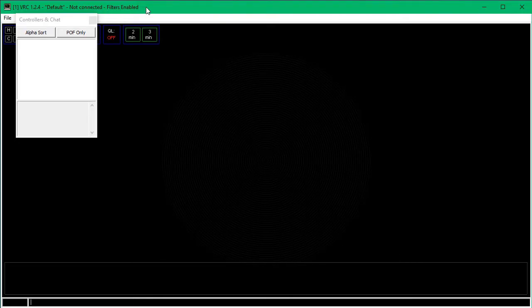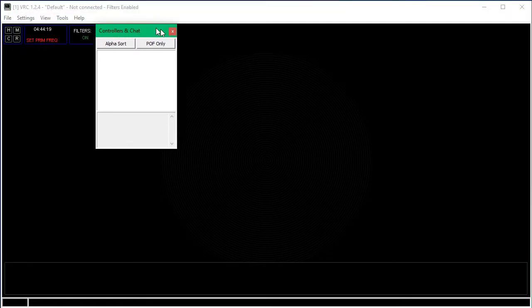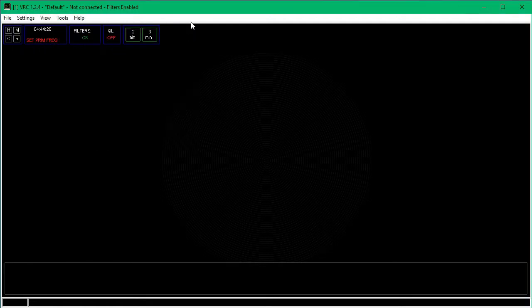Once you do that, open up the VRC installer. Go through all of the — just follow the installer and open it. You should see a box. Click on Default and then click OK. Then you'll get to this screen right here. Close the Controls and Chat menu.